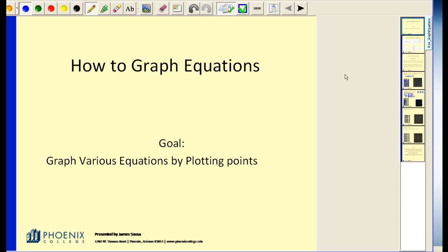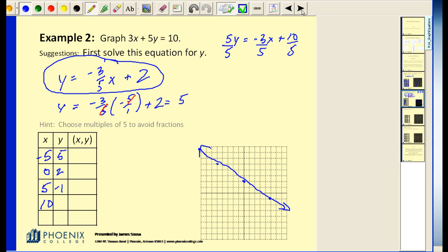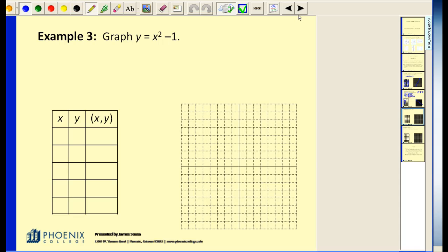This is part two of how to graph equations by plotting points on the coordinate plane. In the last two examples we graphed two linear equations, and now I'd like to take a look at a couple of examples that are not linear. We left off by looking at example one and example two, and now I'd like to graph y equals x squared minus one by plotting points.